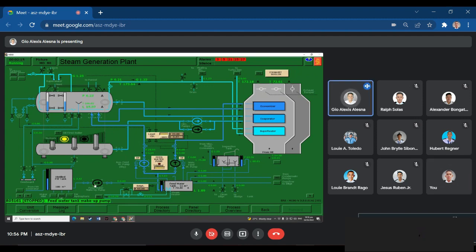We can also open the feedwater makeup pump so that it will supply feedwater to our feedwater tank so that it won't reach below the normal levels. Let's open it. Now it is above 20, so we can proceed with the blowdown.